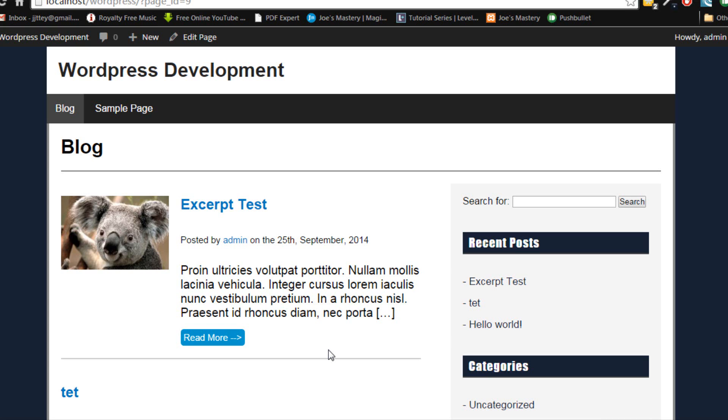Hey guys, my name is Joseph from josephmastery.com and welcome back to another WordPress tutorial. So in this tutorial we're going to be learning about the search form and the results page. We're going to add a search form right here and a search page that will read into it. So without further ado, let's dive straight in.